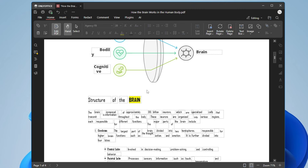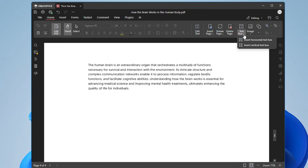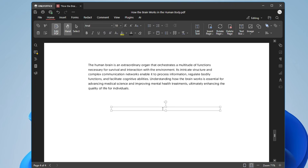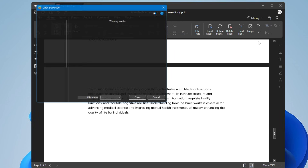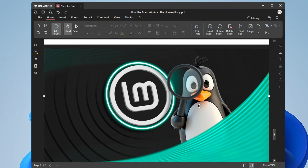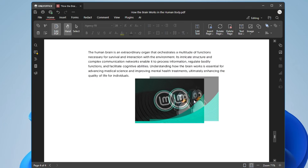If you want to highlight any part you can easily do that. You can also insert or delete pages. To add a text box, click on it, choose the location where you want it, and place the box. To add an image, click on Image and choose either 'Image from File' or 'Image from URL', select the image, and it will be quickly added — then resize and place it wherever you want.